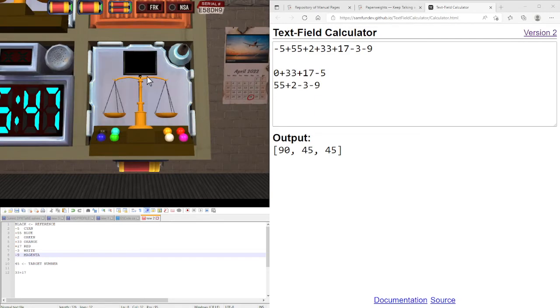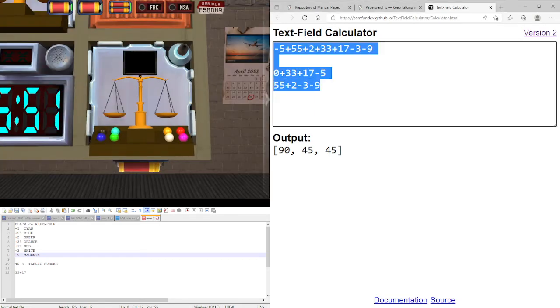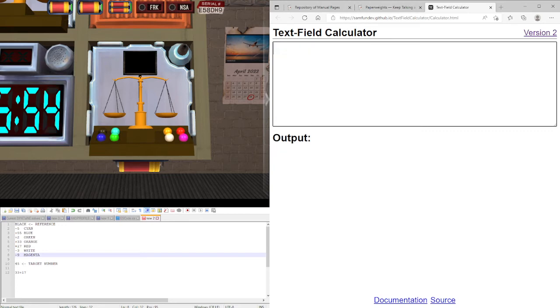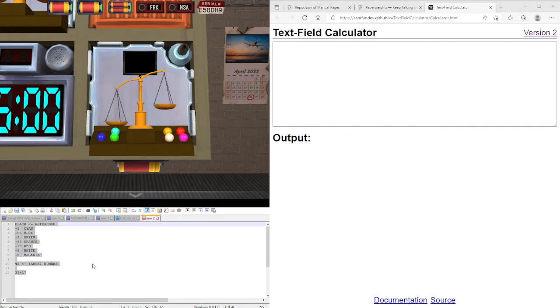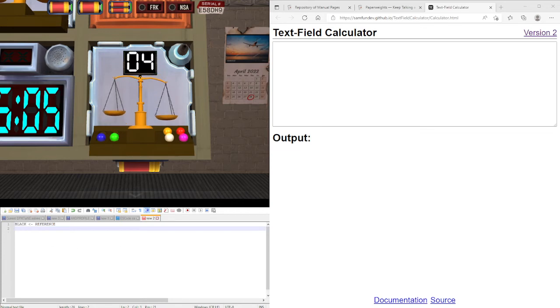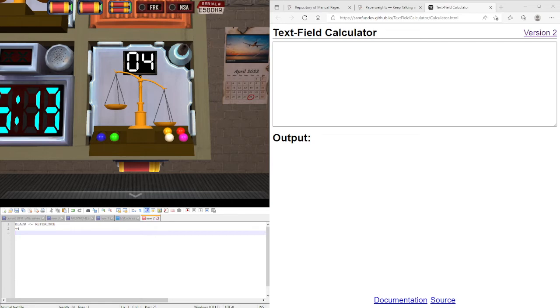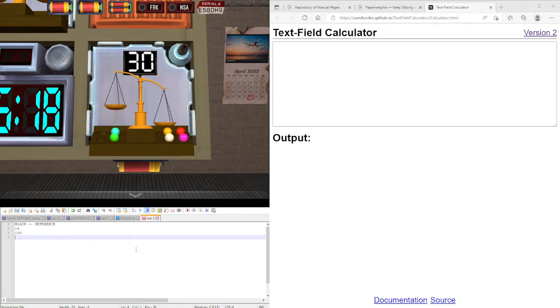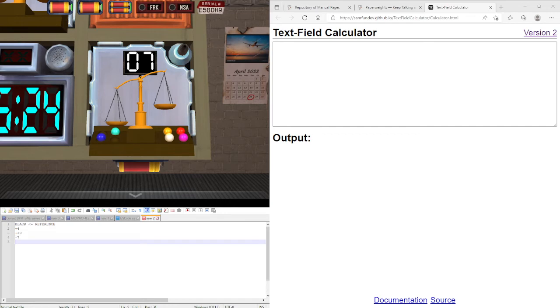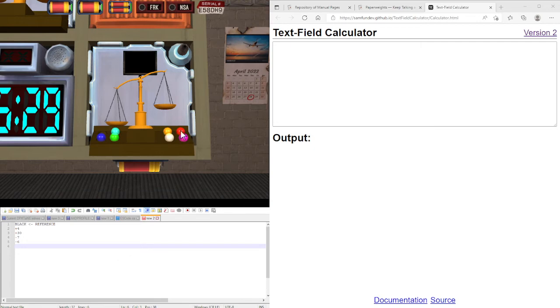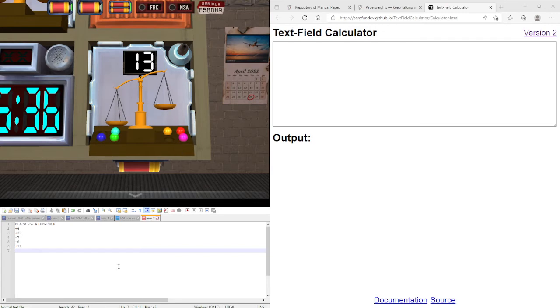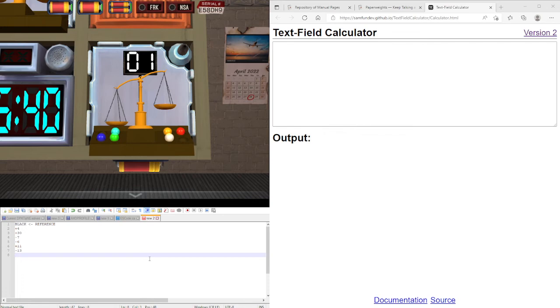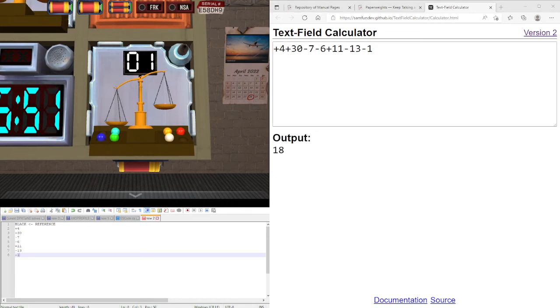Let's do another example. So again, let's use black as our reference and compare all of them again. Remember if it tips to the right it's going to be positive, if it tips to the left it's going to be negative. So plus 4, plus 30, minus 7, minus 6, plus 11, minus 13, and minus 1.